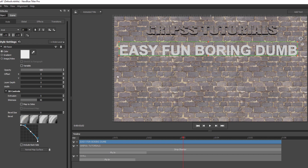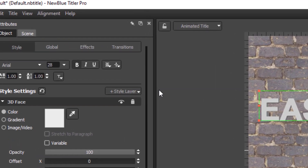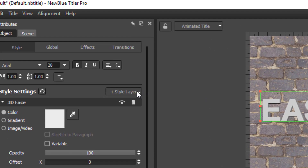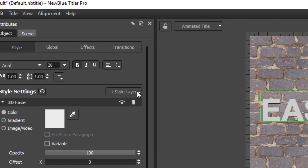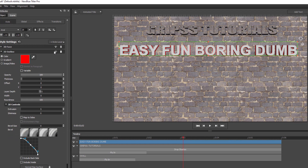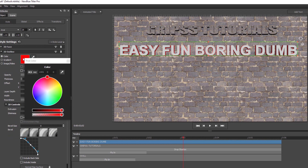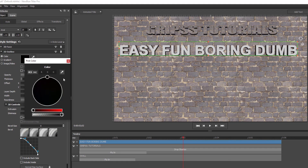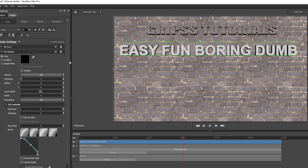For this one I'm also going to add an outline. I'm going to do the outline from here — Outline 3D. And I'm going to change that probably to black. Yep, that's exactly what I had before.